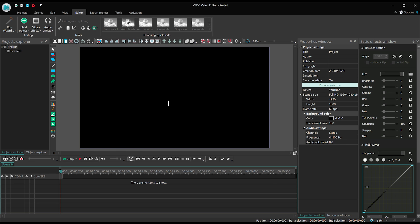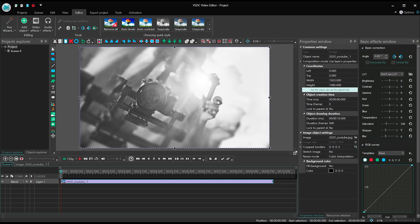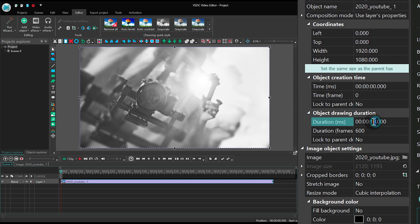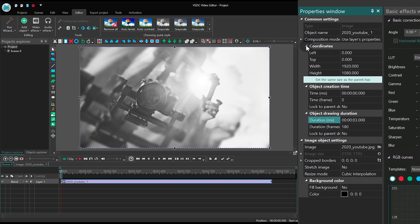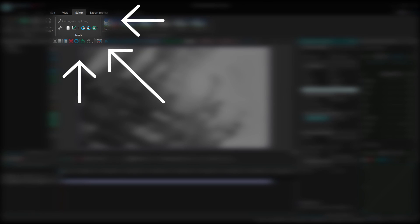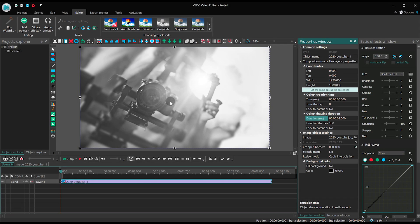Launch VSDC and create a new project. Upload the background image and set its duration at 3 seconds. If the size of your image doesn't fit the size of the scene, use the Auto Crop feature.